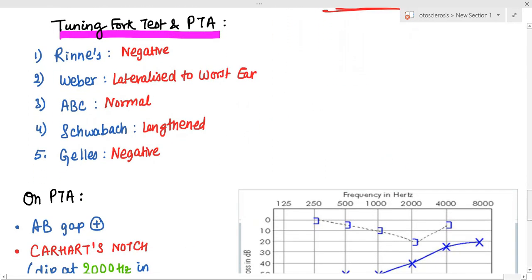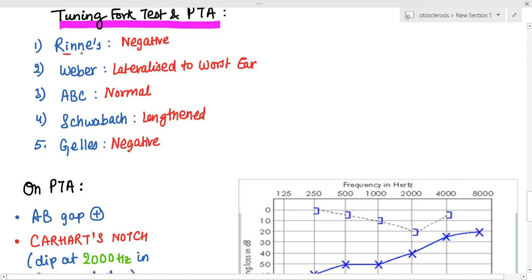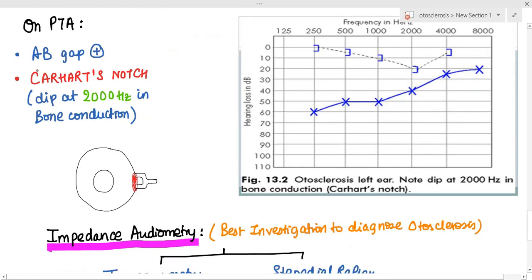Weber's test lateralizes to the worse ear, absolute bone conduction is normal, Schwabach's test is lengthened, and Gelle's test is negative. On pure tone audiometry, there is a significant air-bone gap, suggesting conductive hearing loss.